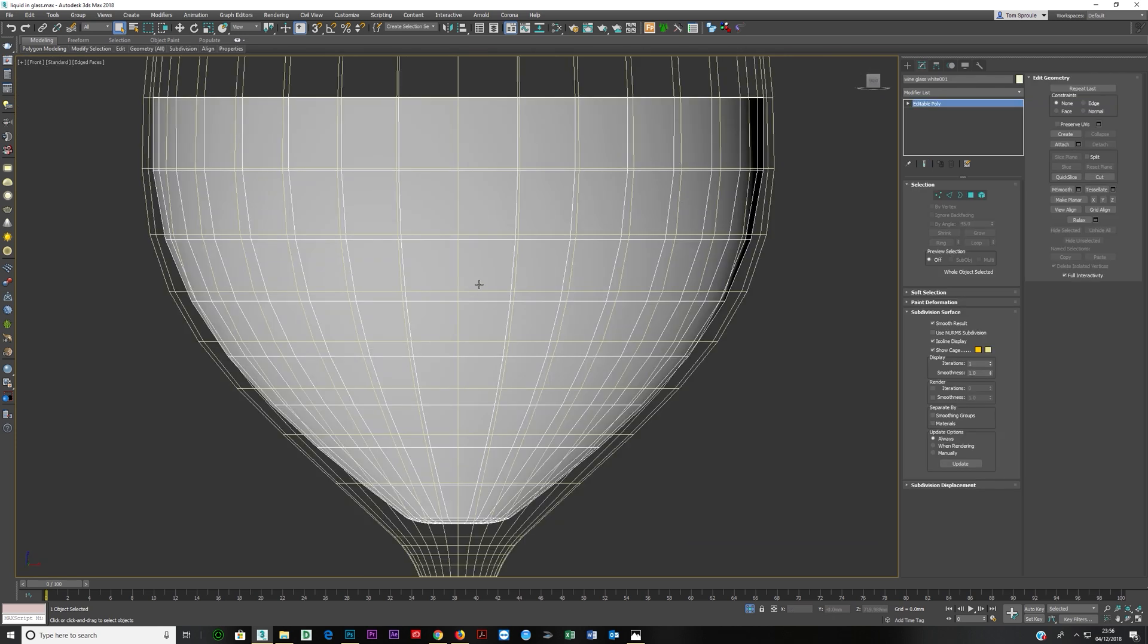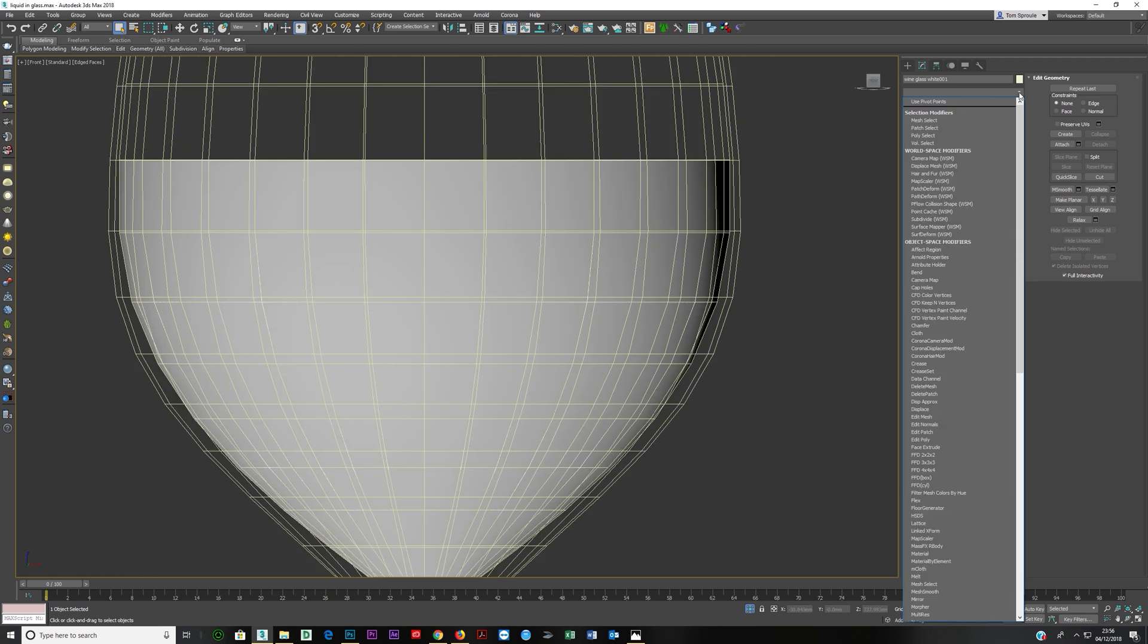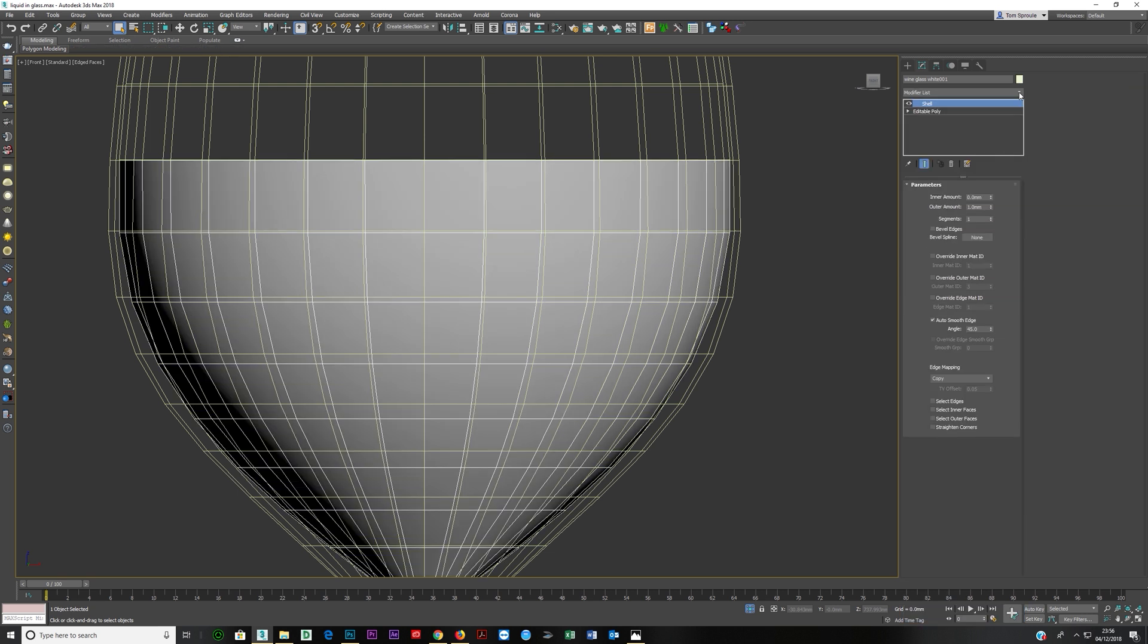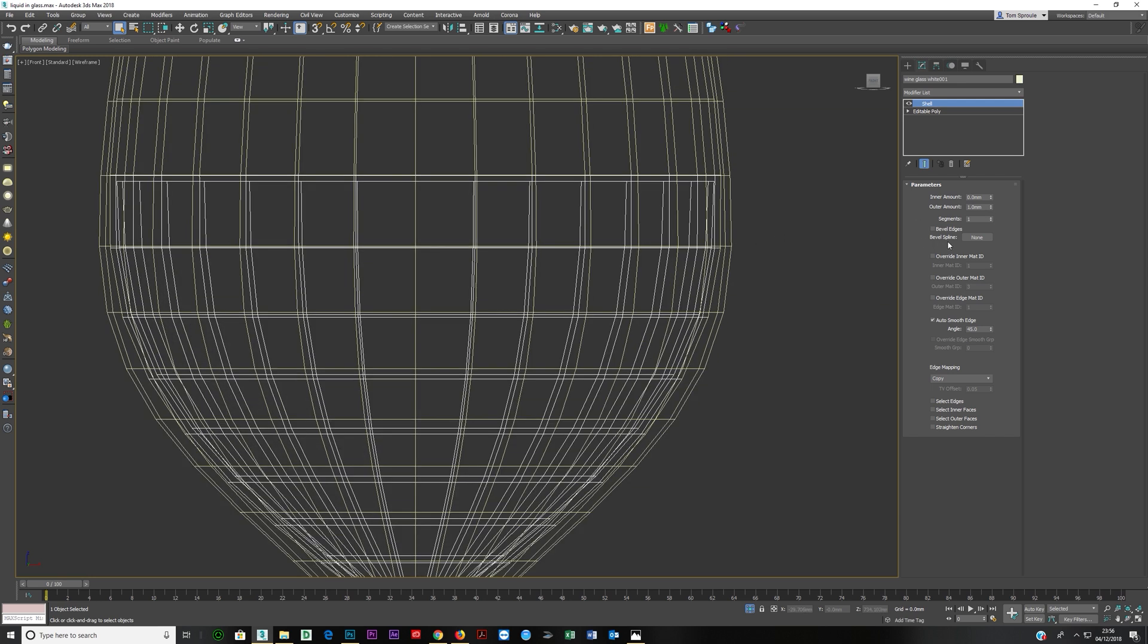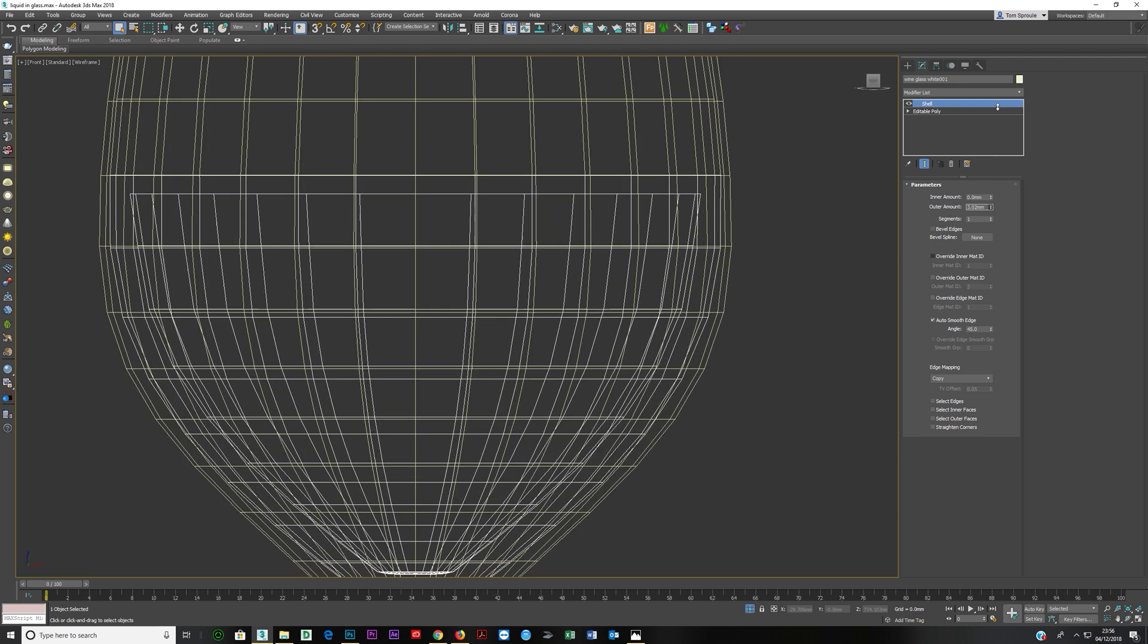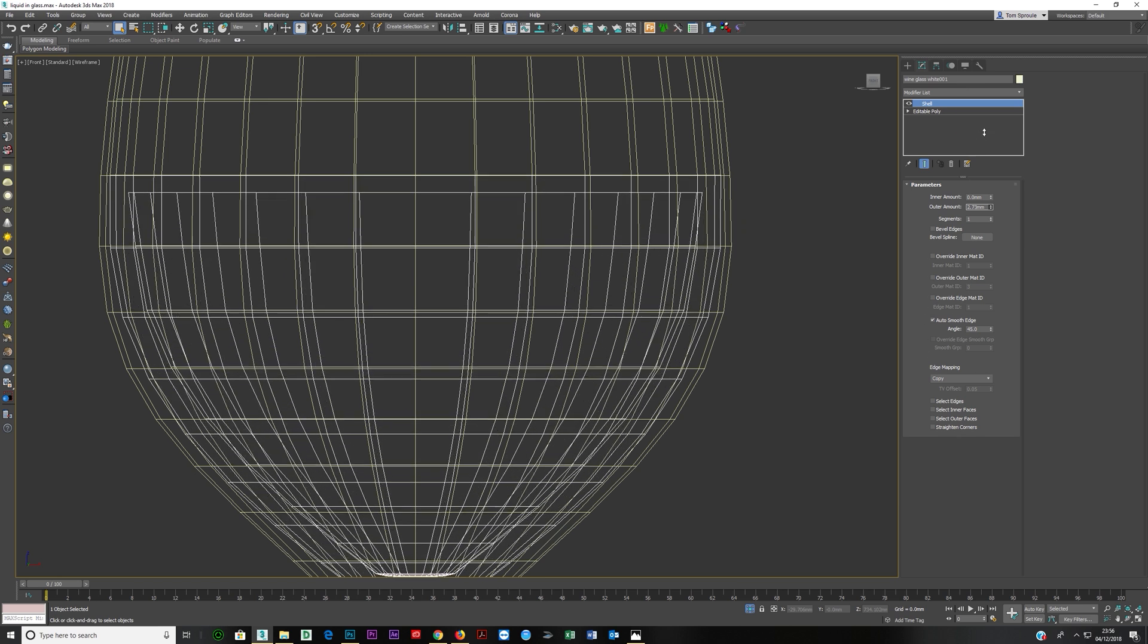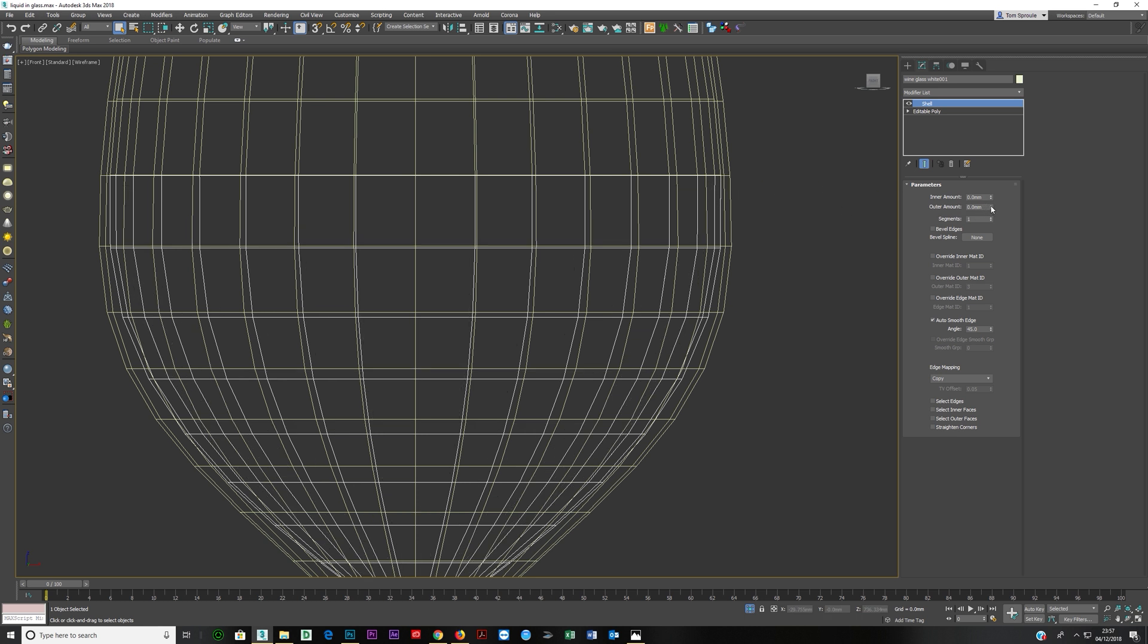At this stage, we've got these two surfaces on top of each other. We've got the glass and we've got the wine, and the wine is on the same surface as the glass, which is going to render weird if we leave it like that. So what I'm going to do is put on here a Shell modifier. This outer amount, because the surface is flipped, is going inwards. So just know which way your object is facing, where the normals are.